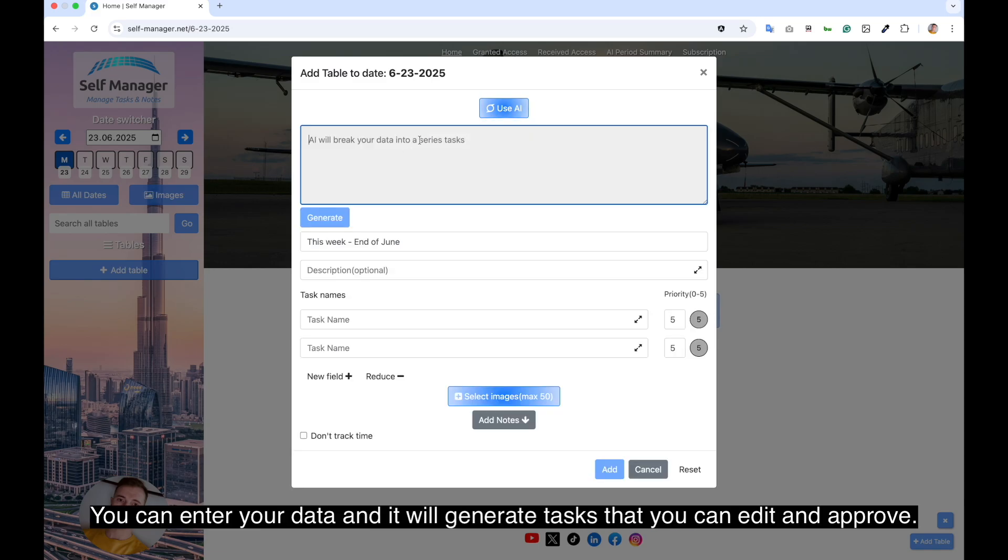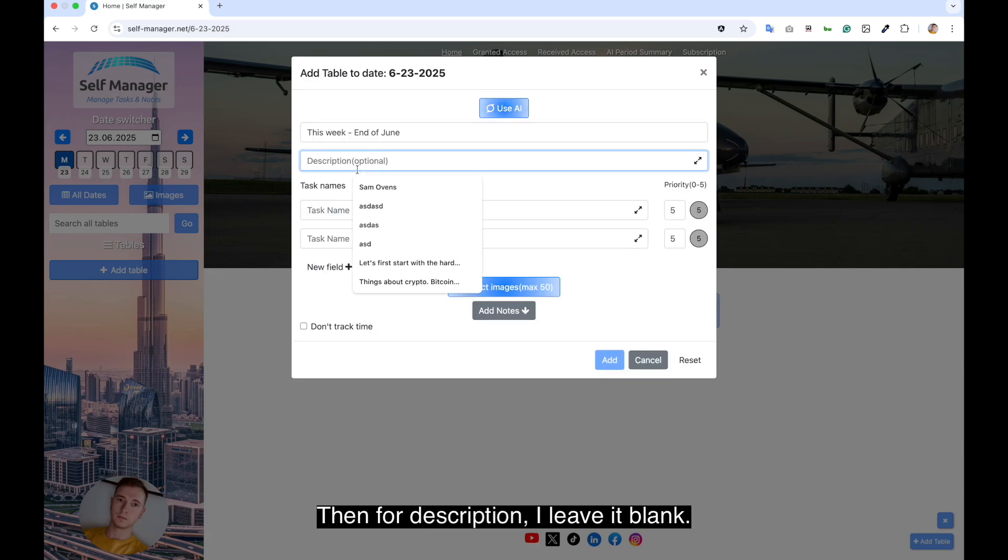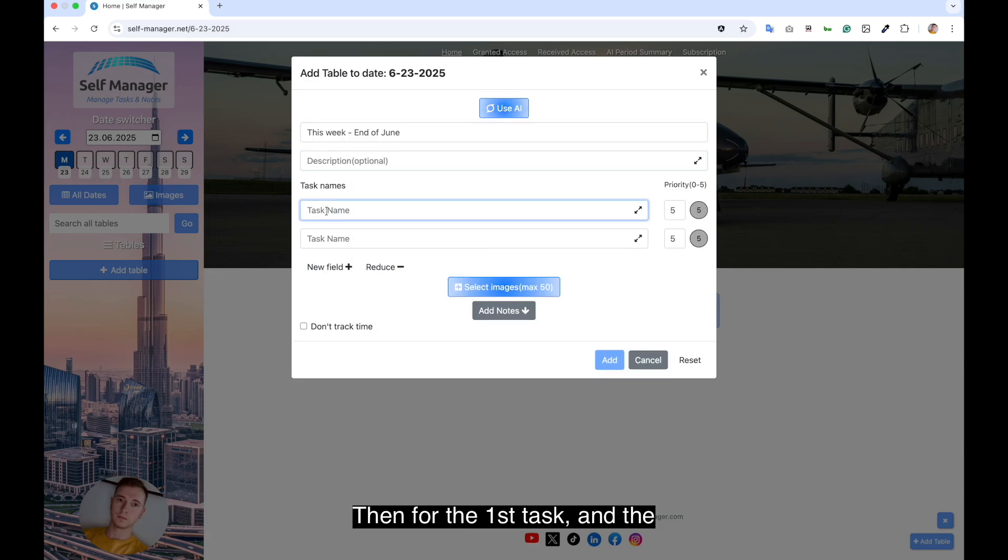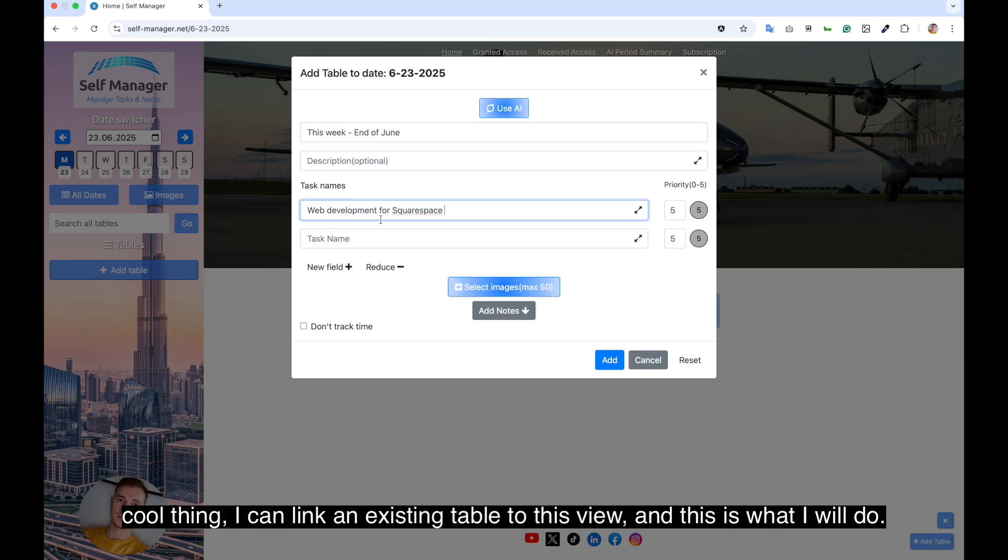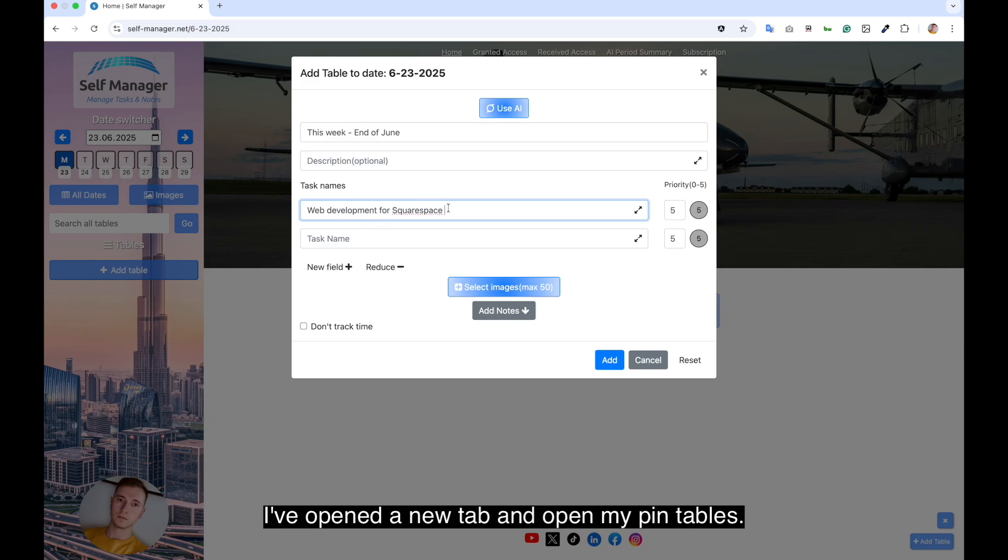And you can also use AI if you want. You can enter your data and it will generate tasks that you can edit and approve. Then for description I'll leave it blank. Then for the first task, I can link an existing table to this view, and this is what I will do.